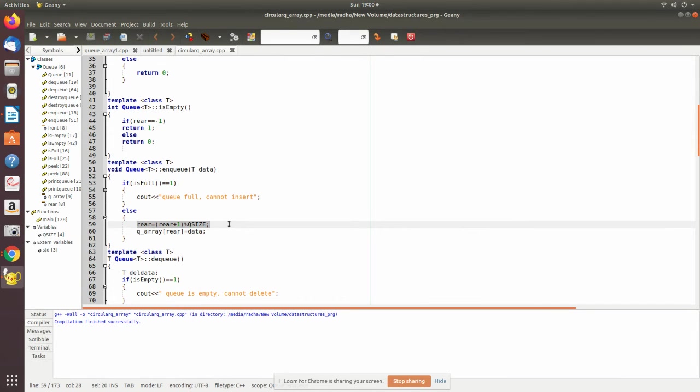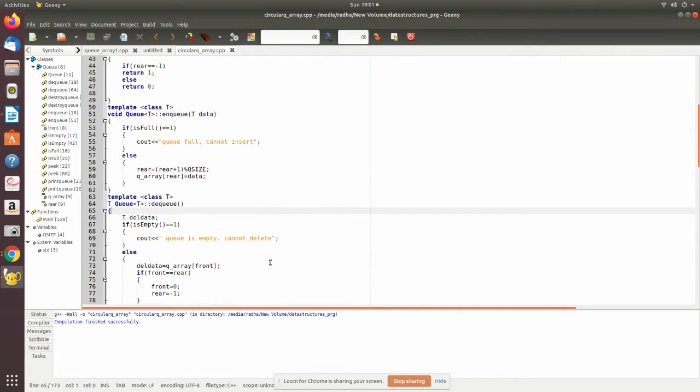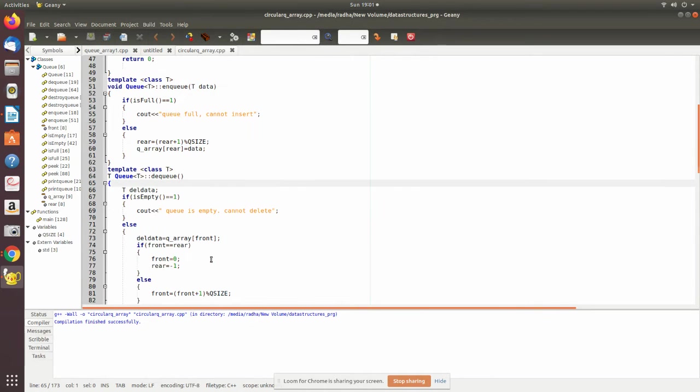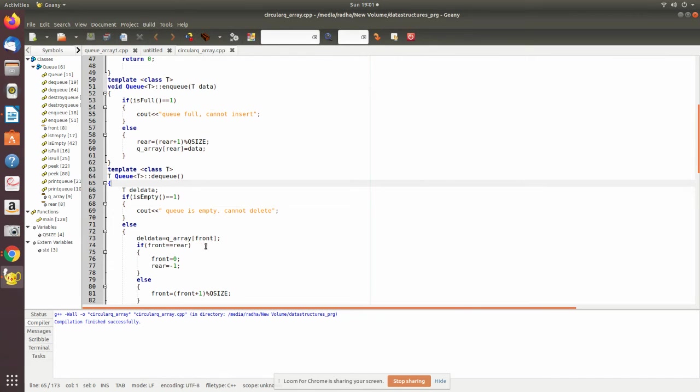In order to avoid that, we make it as circular. After the ninth position, it has to go to the zeroth position where there is space. This can be done by this statement. Then in dequeue, the rear is modified accordingly, then in that place you place the data.